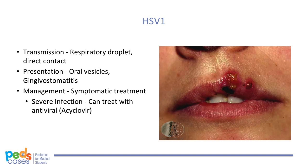Herpes simplex virus 1 is a common cause of oral lesions or gingivostomatitis, versus herpes simplex virus 2, which more commonly causes genital lesions. HSV-1 is spread by respiratory droplet and direct contact, with an incubation period of 2 to 14 days after exposure. These oral vesicles are extremely painful and will eventually crust over. HSV-1 can be detected via PCR from the fluid of an unroofed vesicle. This virus can show trigeminal nerve latency, meaning the viral DNA can stay in the nerve latent for years where it can be reactivated and affect the same dermatome as before. Treatment is symptomatic; lidocaine can be used.